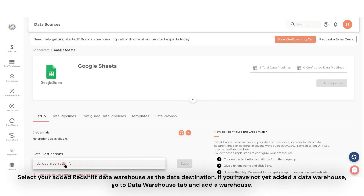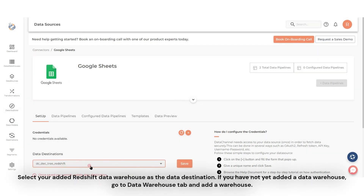Select your added Redshift data warehouse as the data destination. If you have not yet added a data warehouse, go to the Data Warehouse tab and add a warehouse.